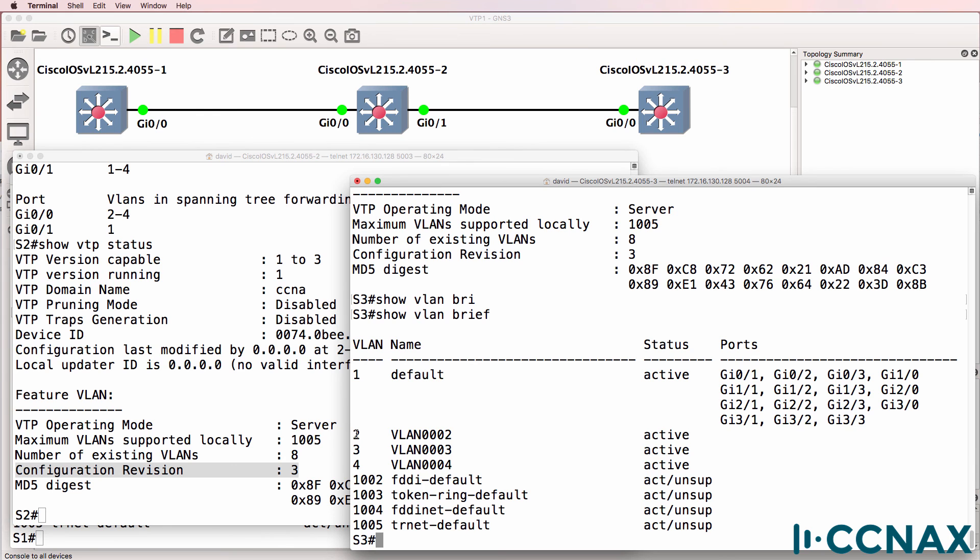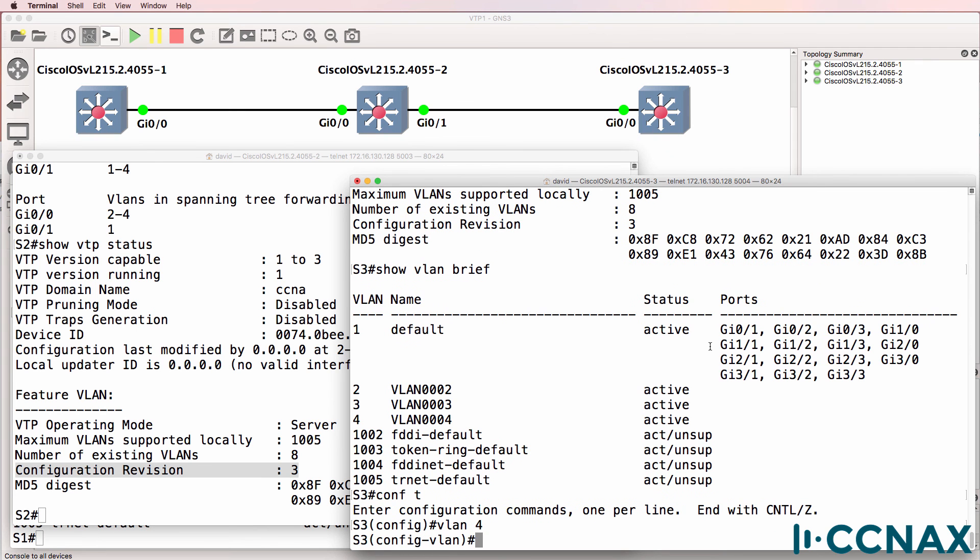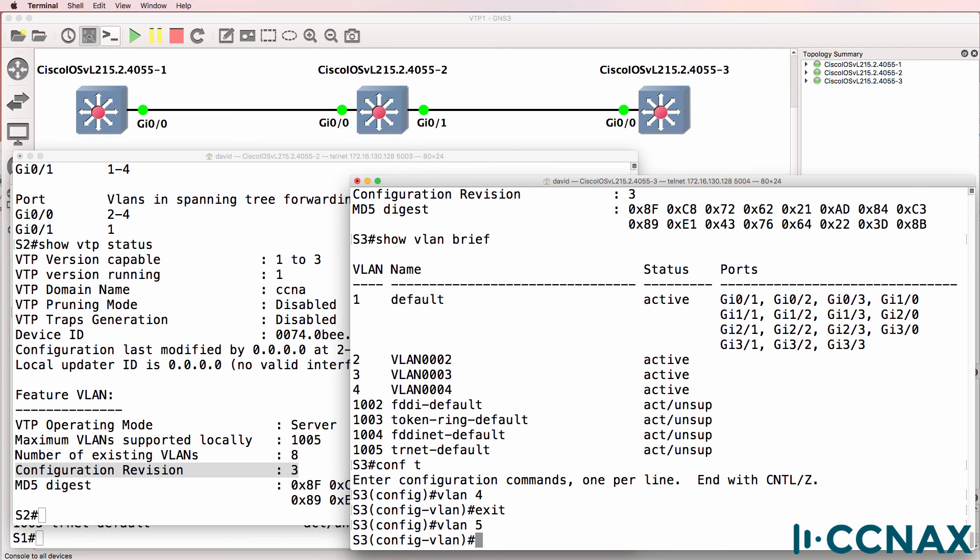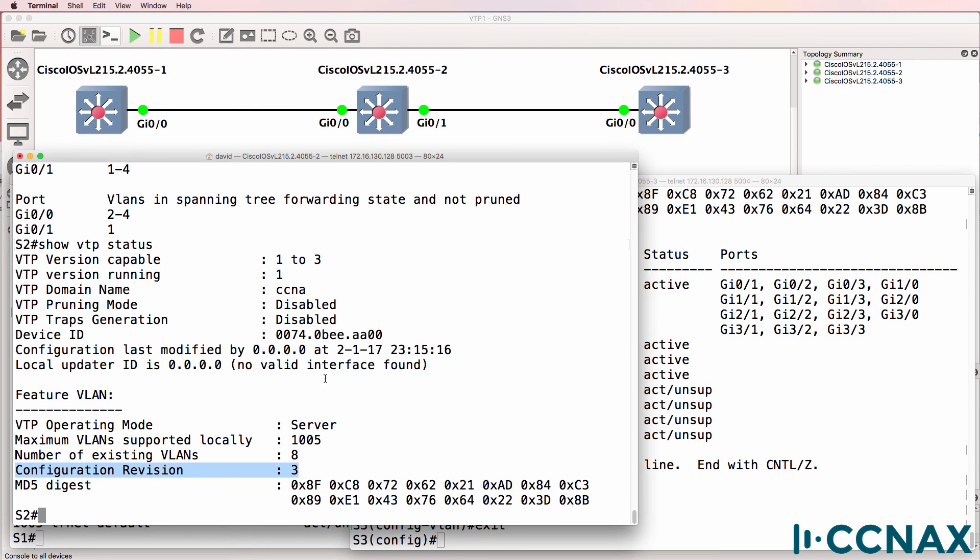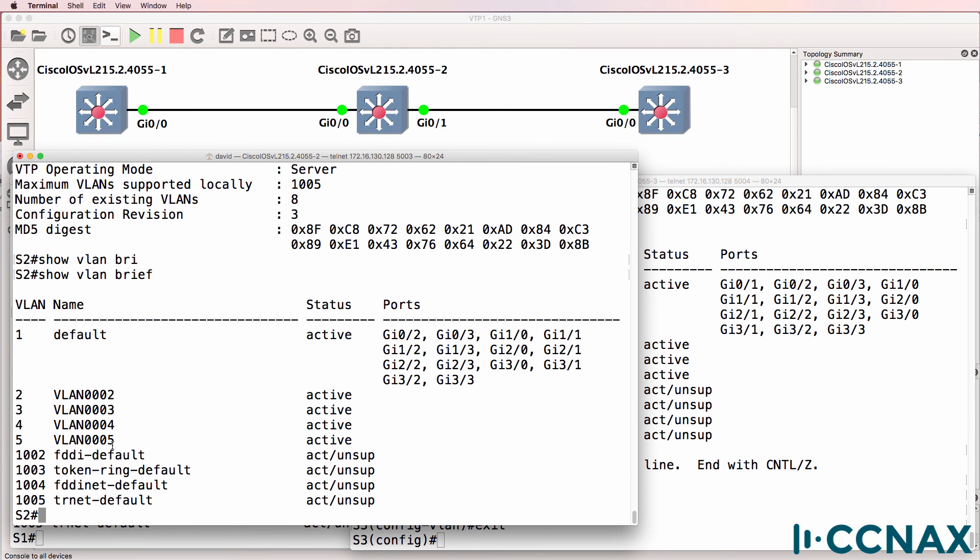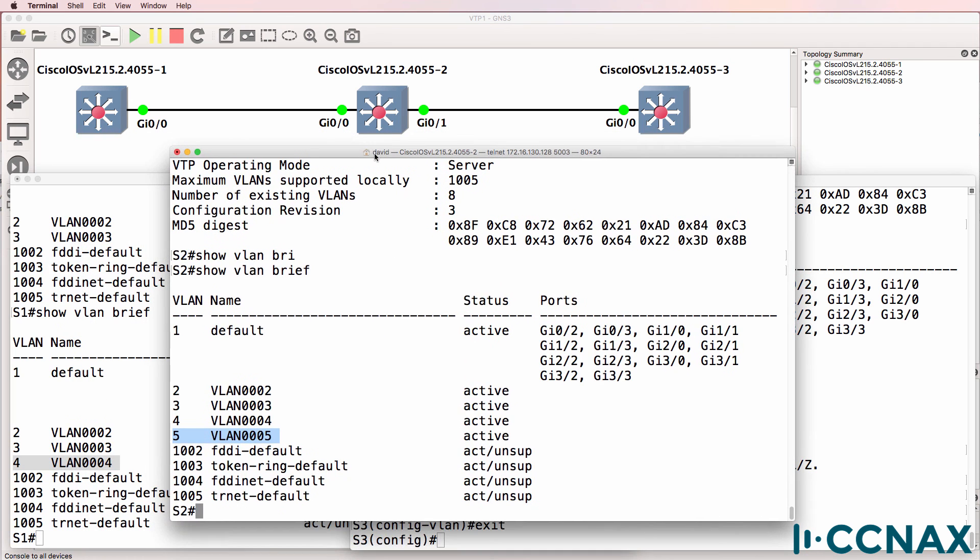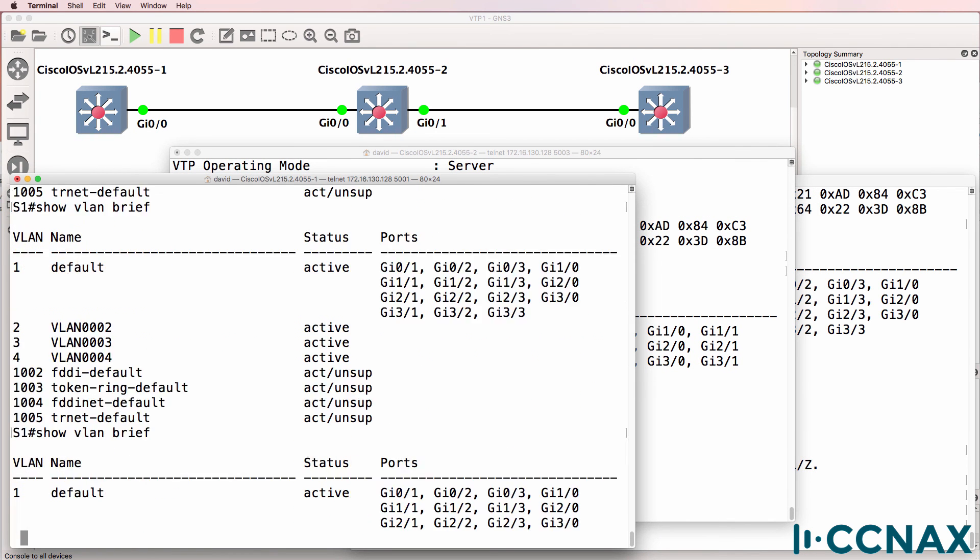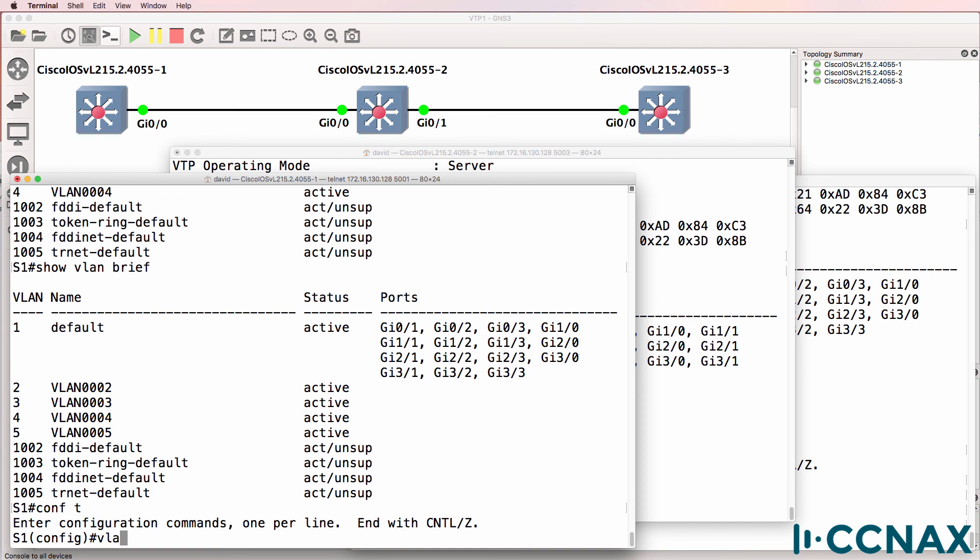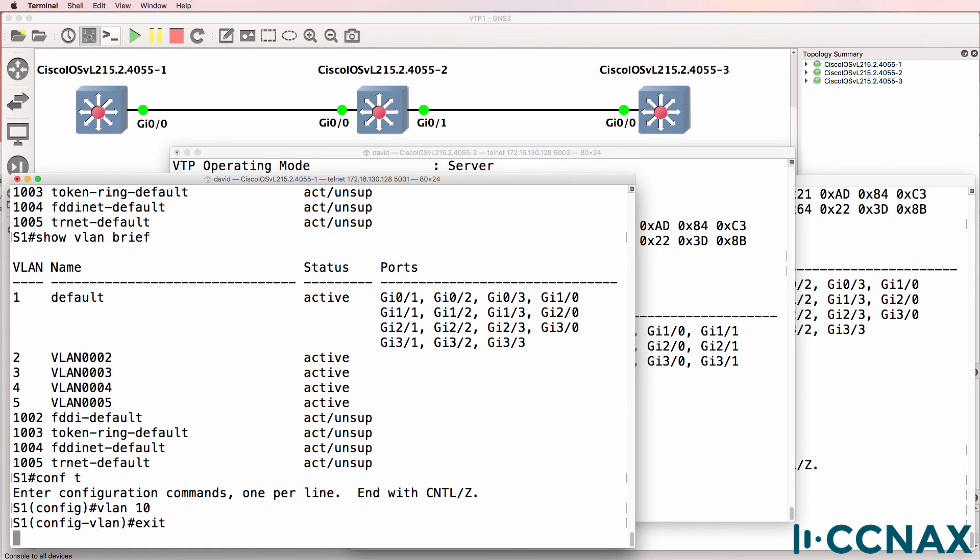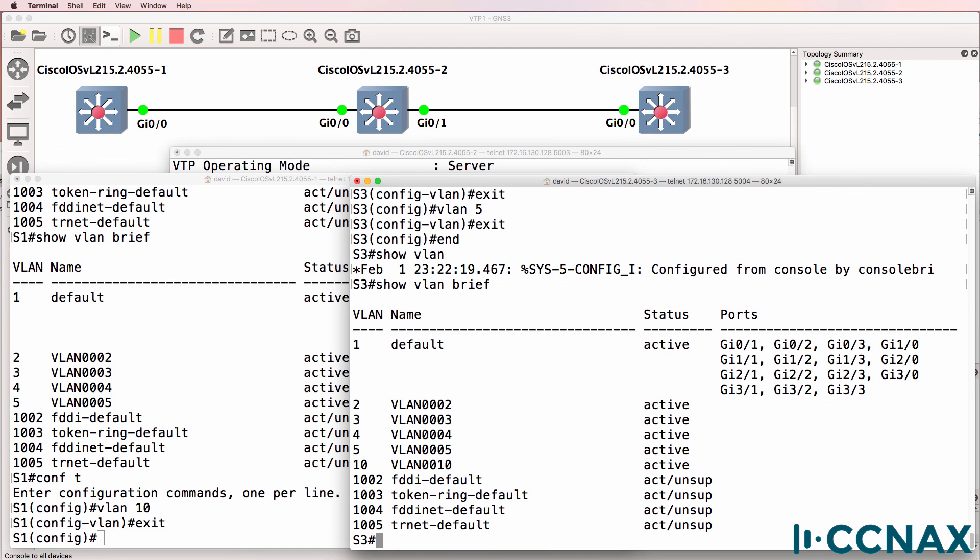Now on this side, if I create a new VLAN, VLAN 5, what should happen is we see the VLAN on both switch 2 as well as switch 1. And there we go. VLAN 5 appears on both switch 1 and switch 2. On switch 1, if we create a new VLAN, let's say VLAN 10, that should now appear on switch 3. And there you go.